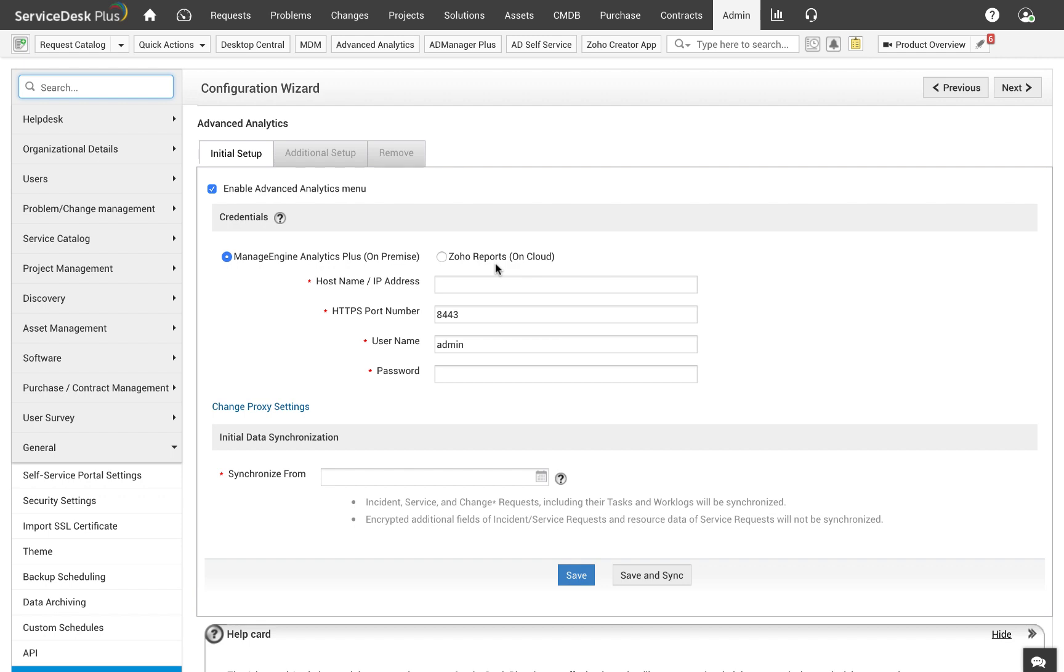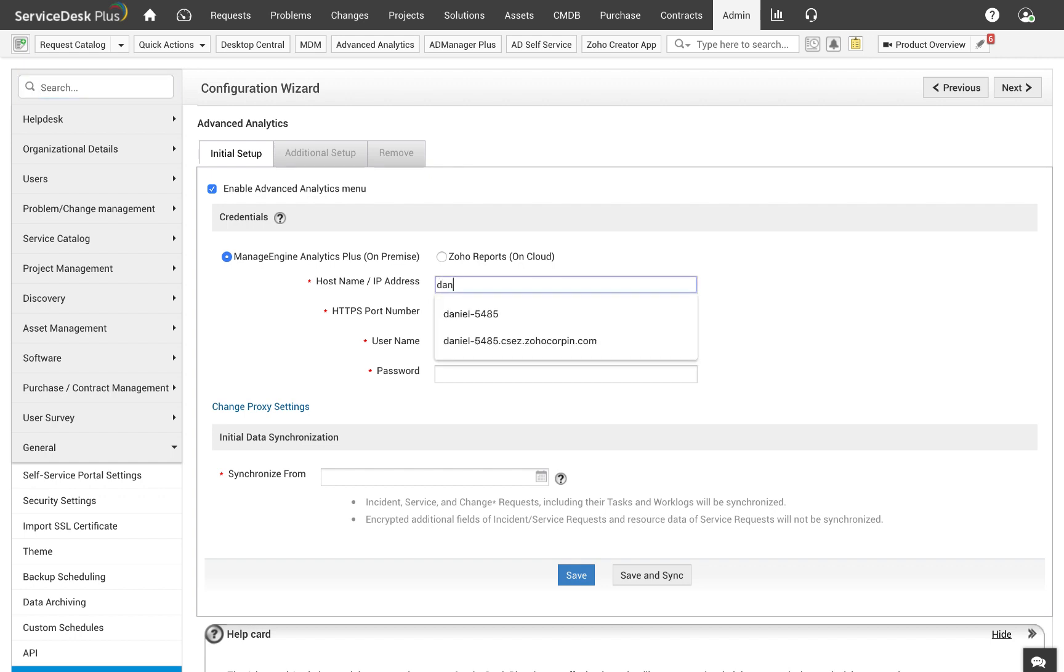Alright so let's set up the integration. You will have to fill about five fields to complete the integration. These fields will carry information about your Analytics Plus server so Service Desk Plus knows where to push the data. You will start with the hostname or IP address of the server Analytics Plus is running on. Enter the HTTPS port of your Analytics Plus server.